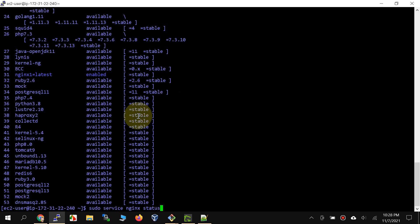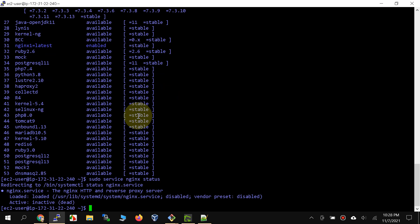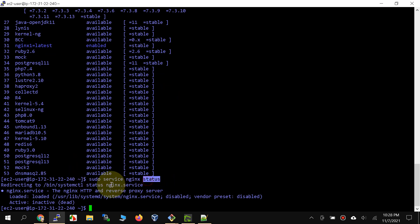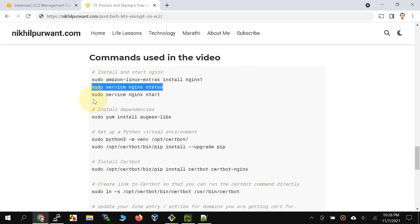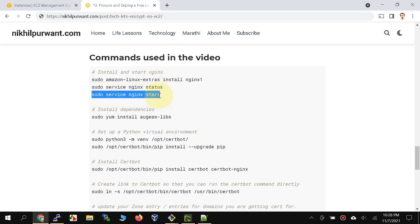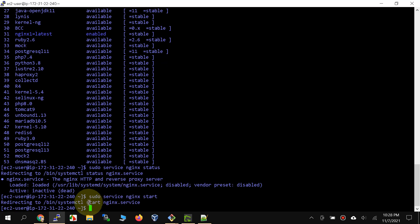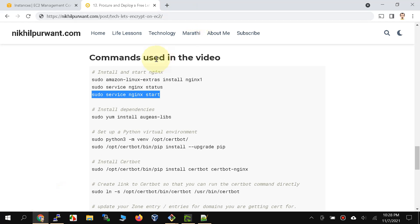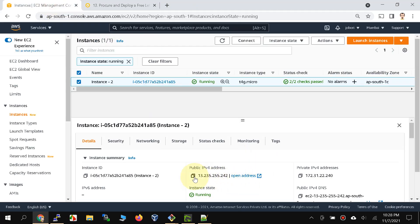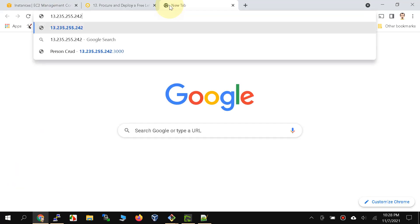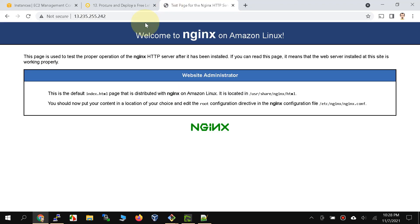Let's go ahead and start nginx. First we check the status of the nginx service — notice it is not running. Let's start it. Now we have nginx running and we can quickly verify that by going to the IP address. Let's copy and paste it — notice that it does open the nginx page.